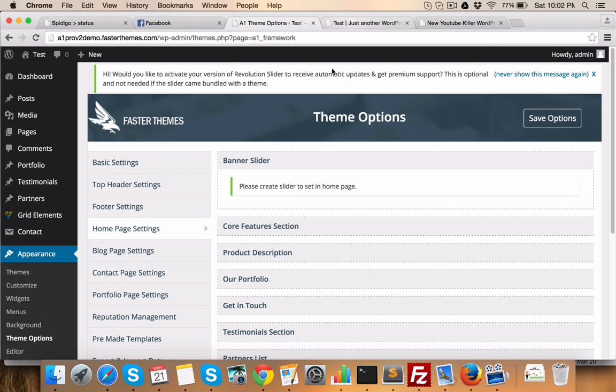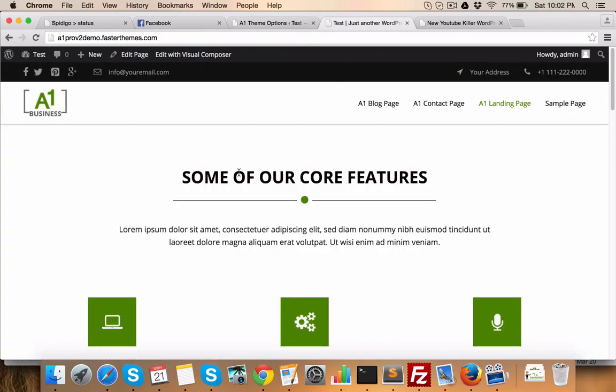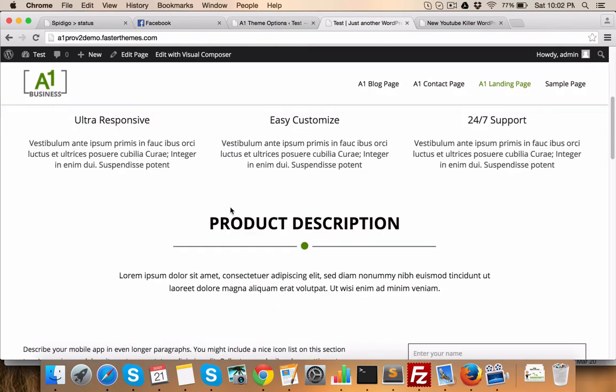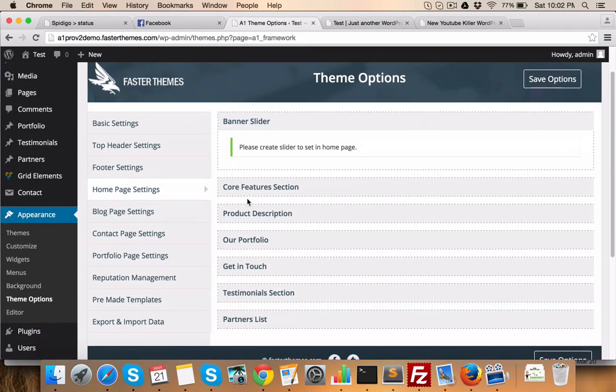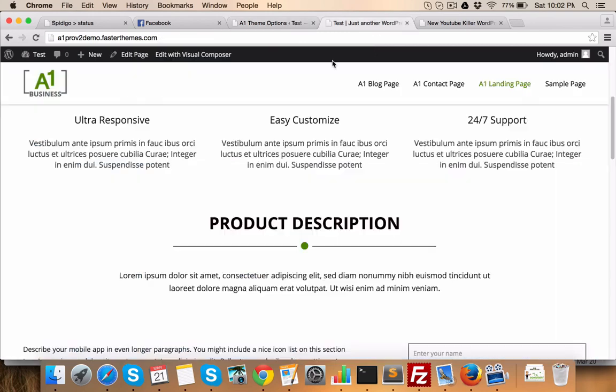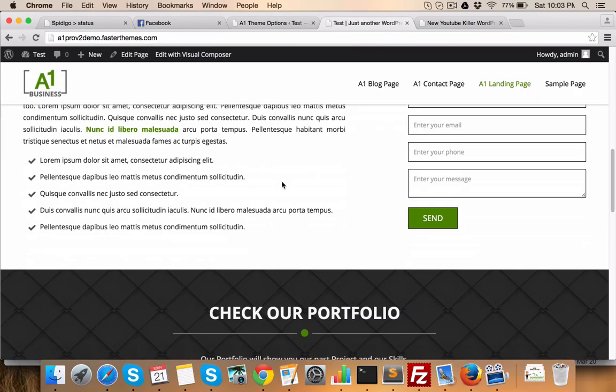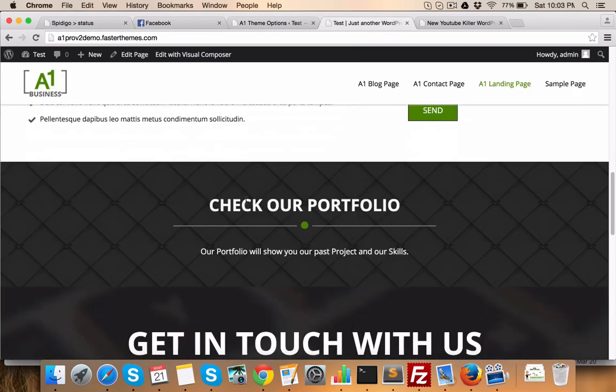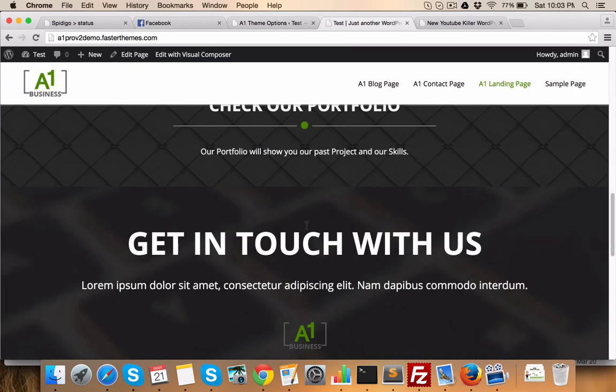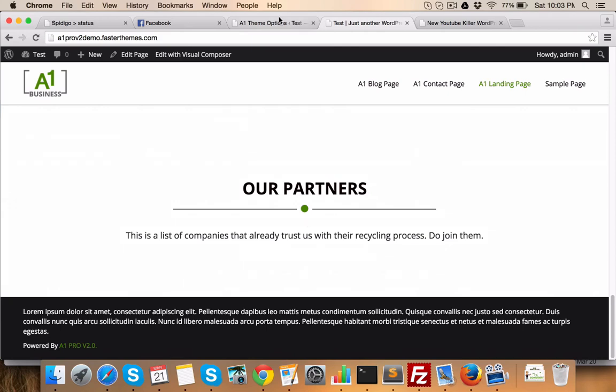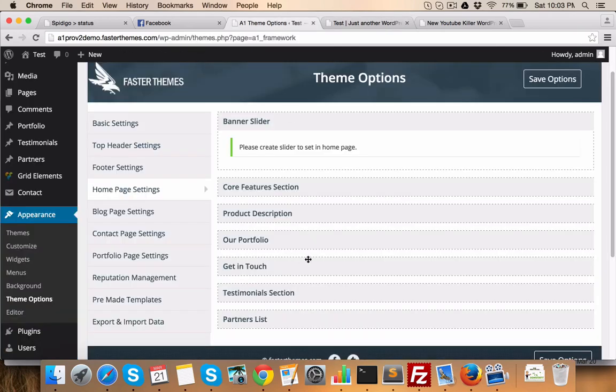Now, beneath that slider, you have core features section area. Below that, you have product description like this. Core features, product description. Then, our portfolio, get in touch. Our portfolio, get in touch. Our partners, portfolio, get in touch, testimonial section and partners list.